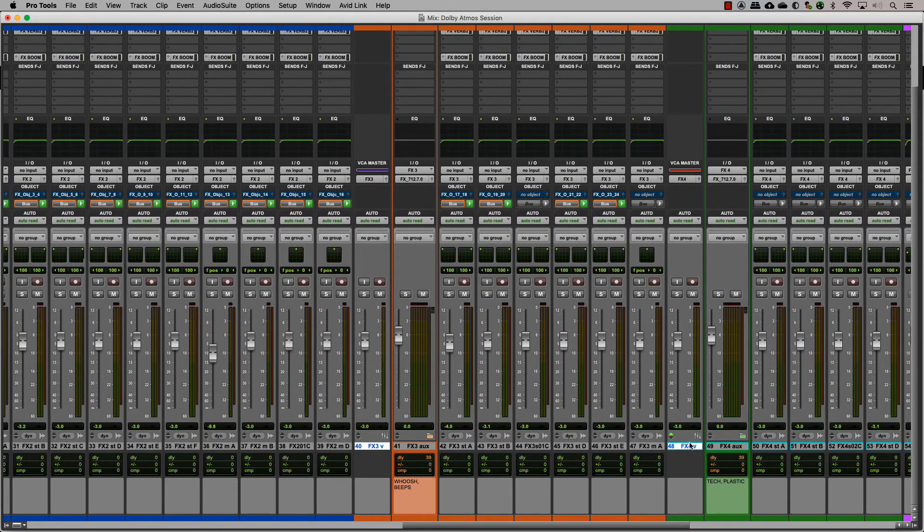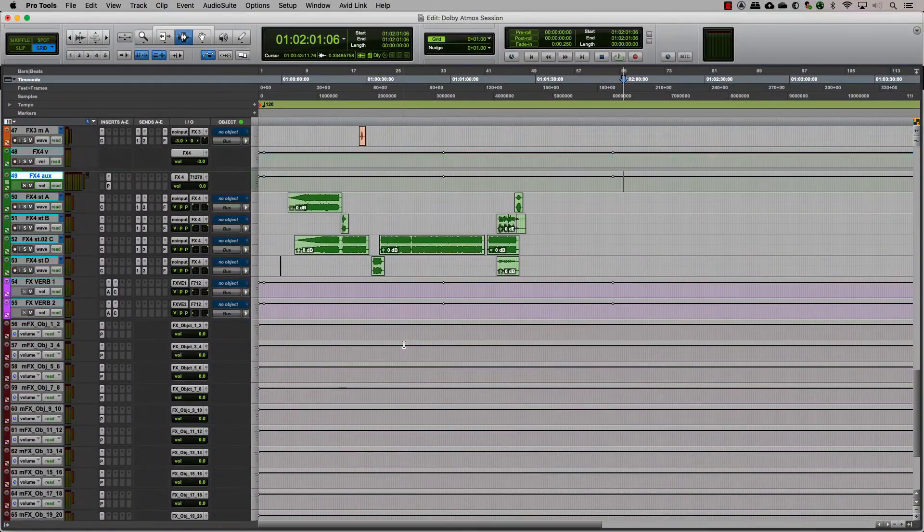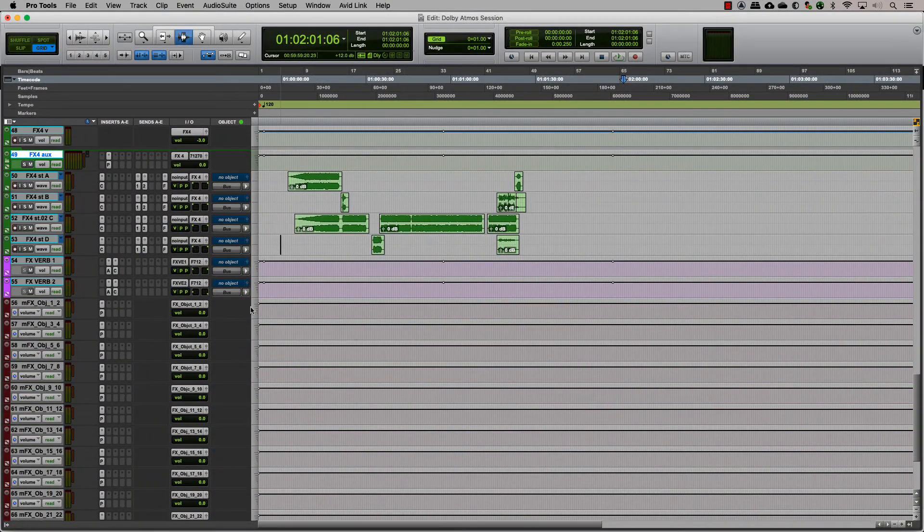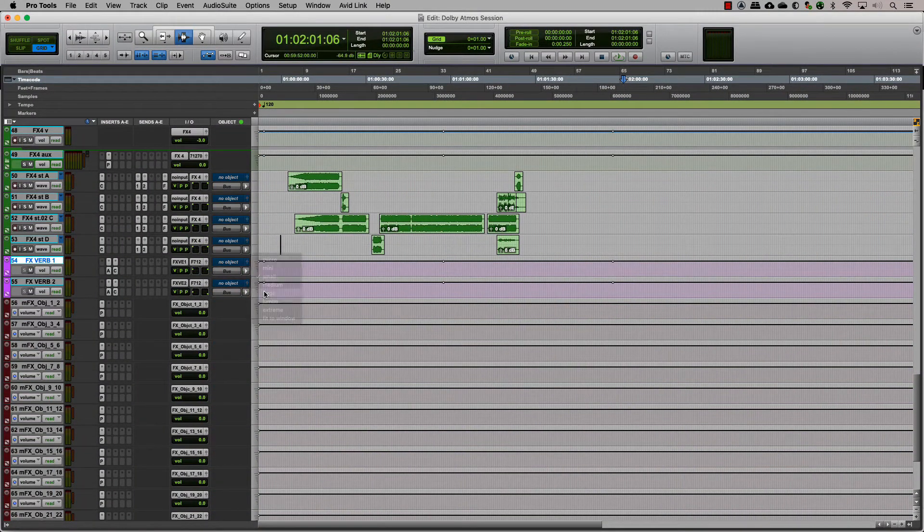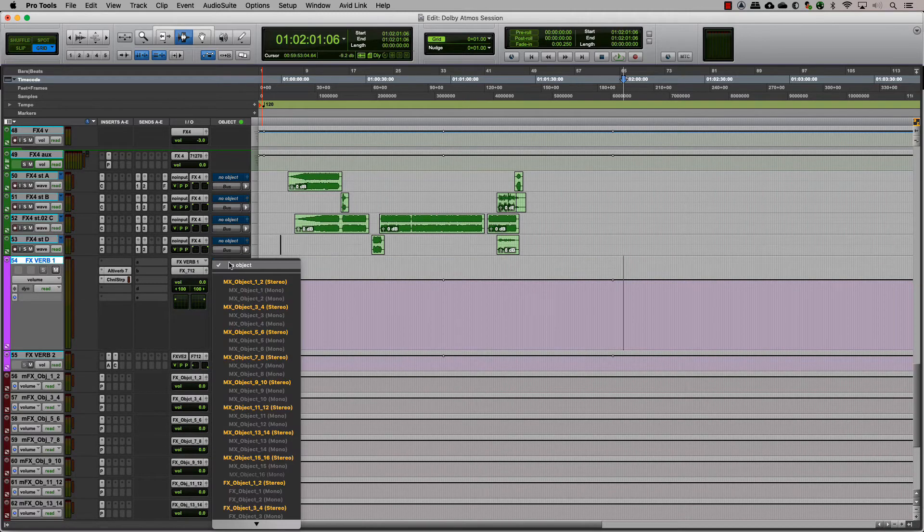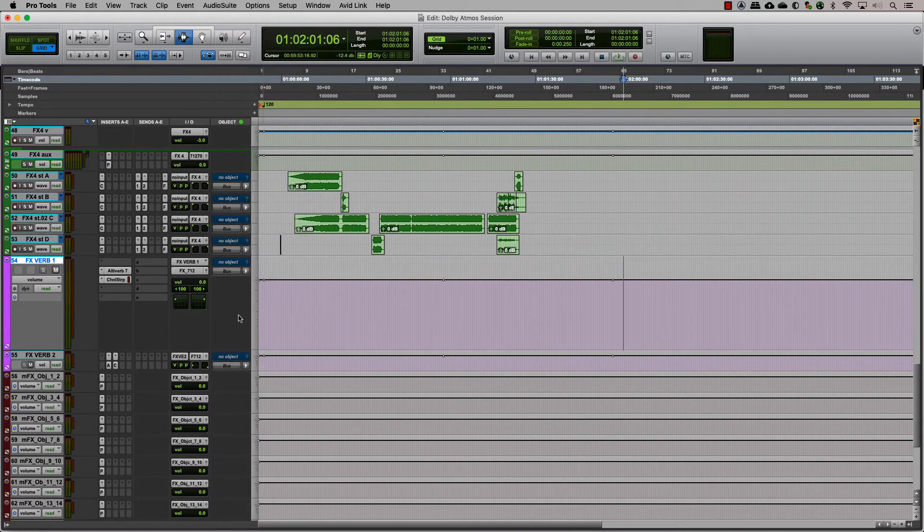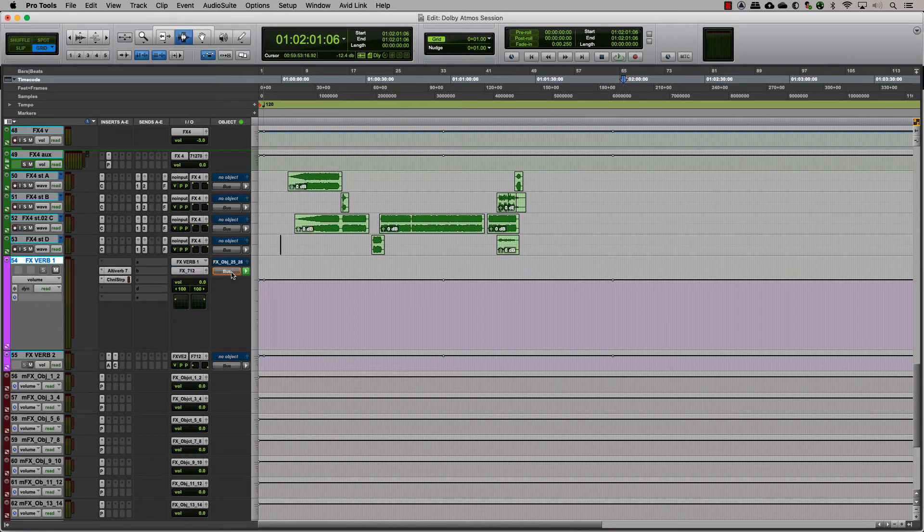When creating auxes for reverbs or delays, those are considered the same way you would treat an audio track. You can assign them to a bed or an object if you need to toggle between them. Only mono and stereo auxes can be sent to objects.